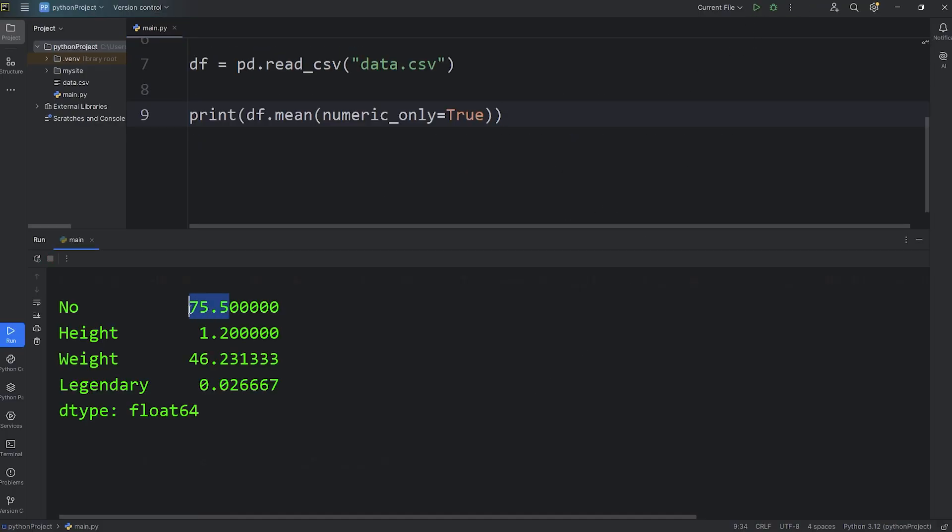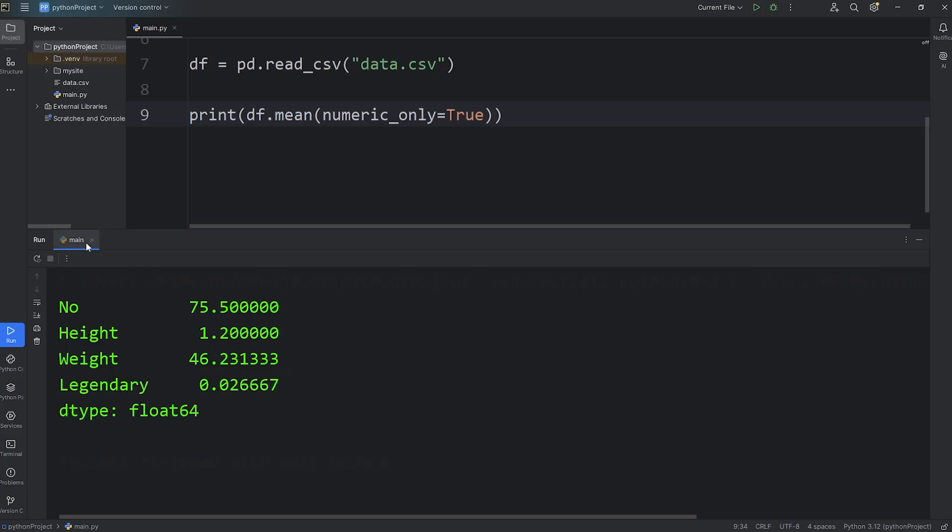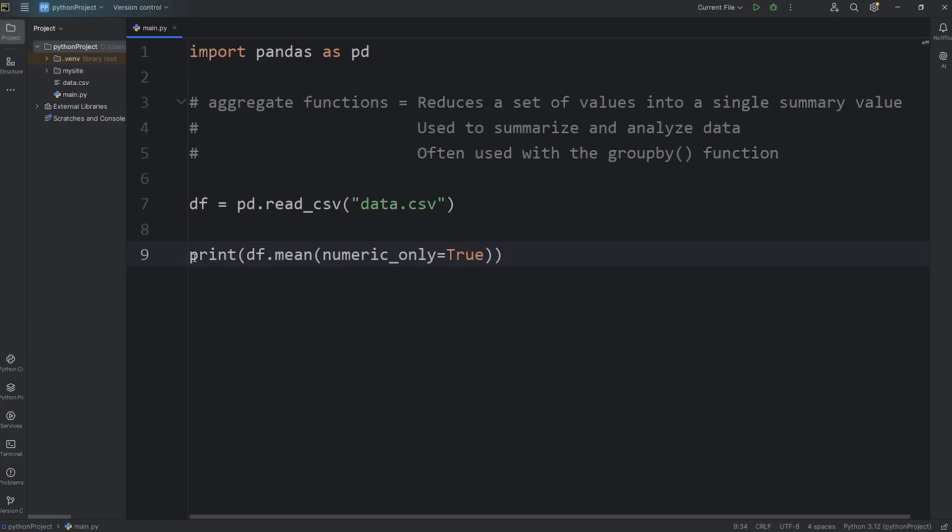And here's what we have. The average number is 75.5. The average height is 1.2 meters. The average weight is 46.2 kilograms. The average amount of legendaries is 0.02, 2%. So we have mean.